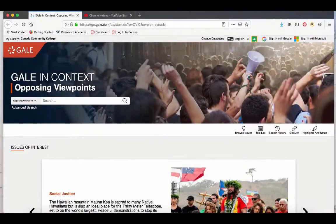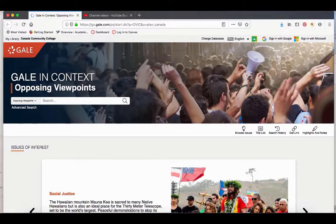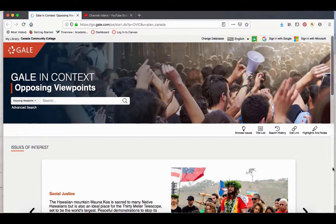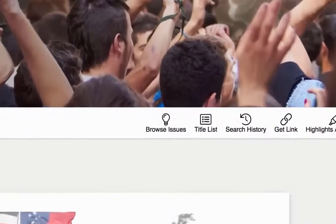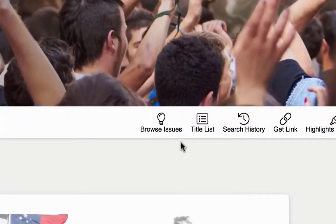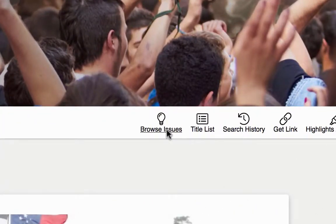Opposing Viewpoints is a great place to find current events and controversial topics. If you're not sure what to write about, you can click on the Browse Issues button.